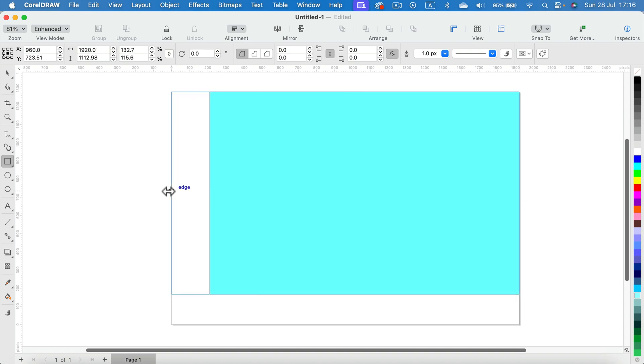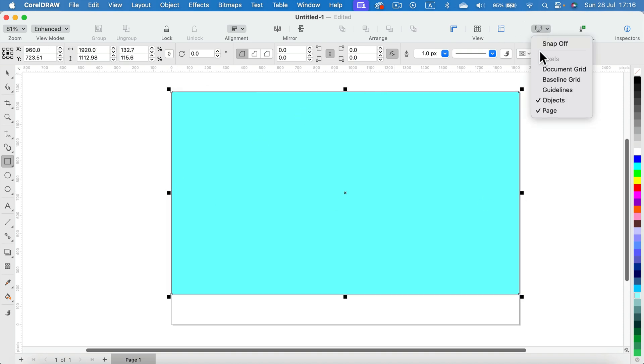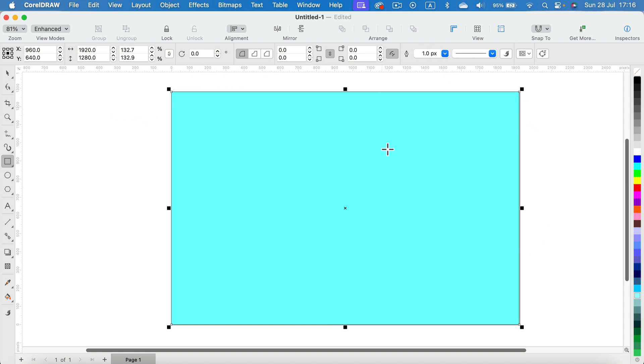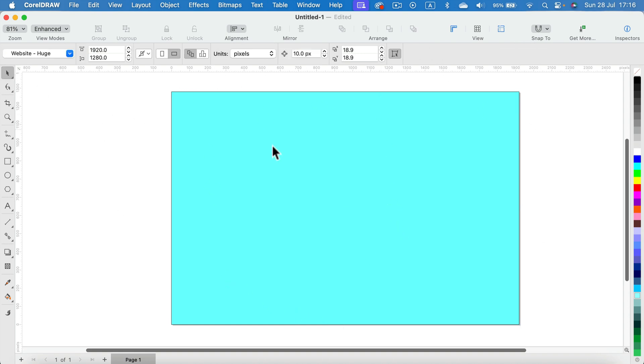With snapping on, it will be really easy, so be sure the snapping is on here to the page so you can easily snap to the edge of your page. And just like that, you can fill your page with the color using a shape.